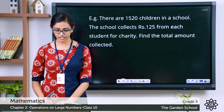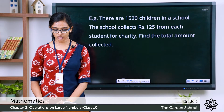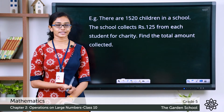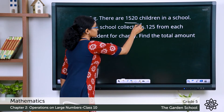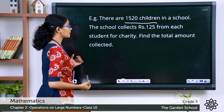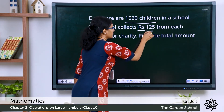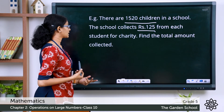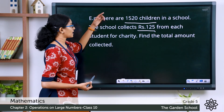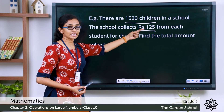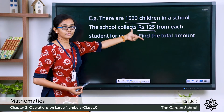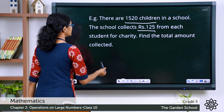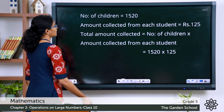Look at this question: there are 1520 children in a school. The school collects rupees 125 from each student for charity. Find the total amount collected. So there are 1520 children in the school, and from each student an amount of rupees 125 was collected. We need to find the total amount collected by multiplying the number of children by the amount collected from each student.